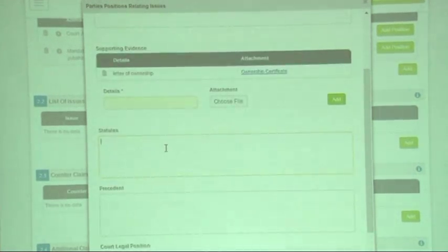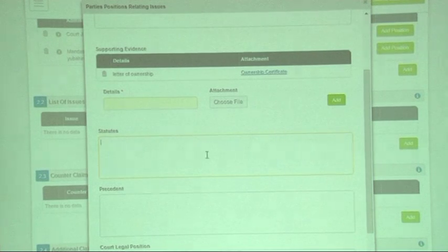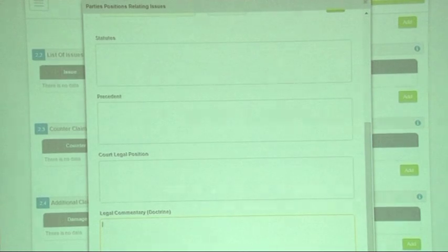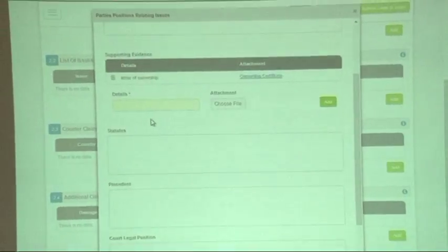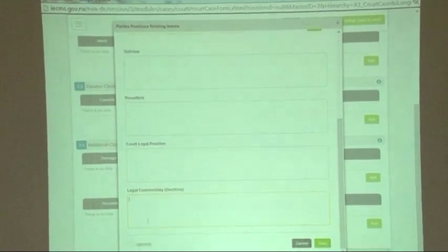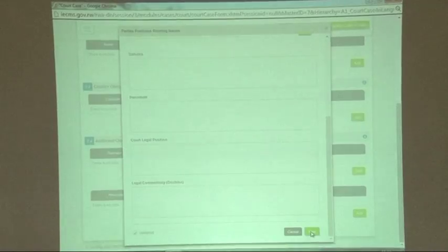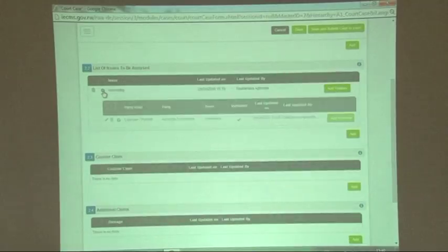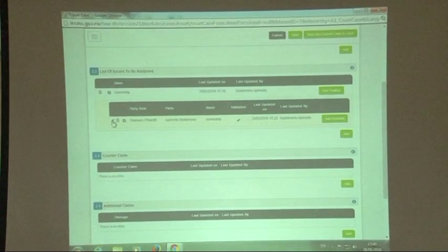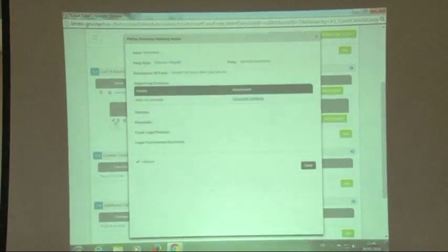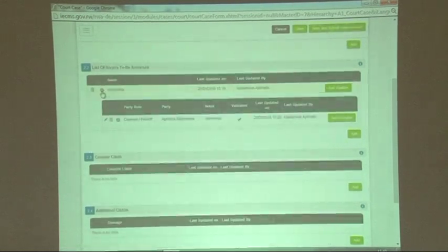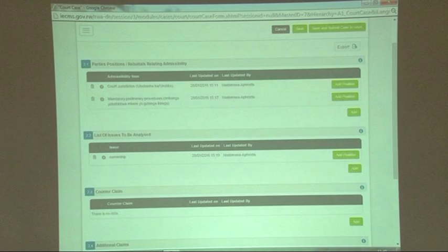If you have any supporting laws, you can add them — precedent, court legal position, legal commentary. You can save and come back later, or when you're satisfied, click 'validated and save'. If you want to view what you already wrote, click on that button and then the pen icon to see whatever you wrote on that issue. You can add as many issues and admissibility items as you want.